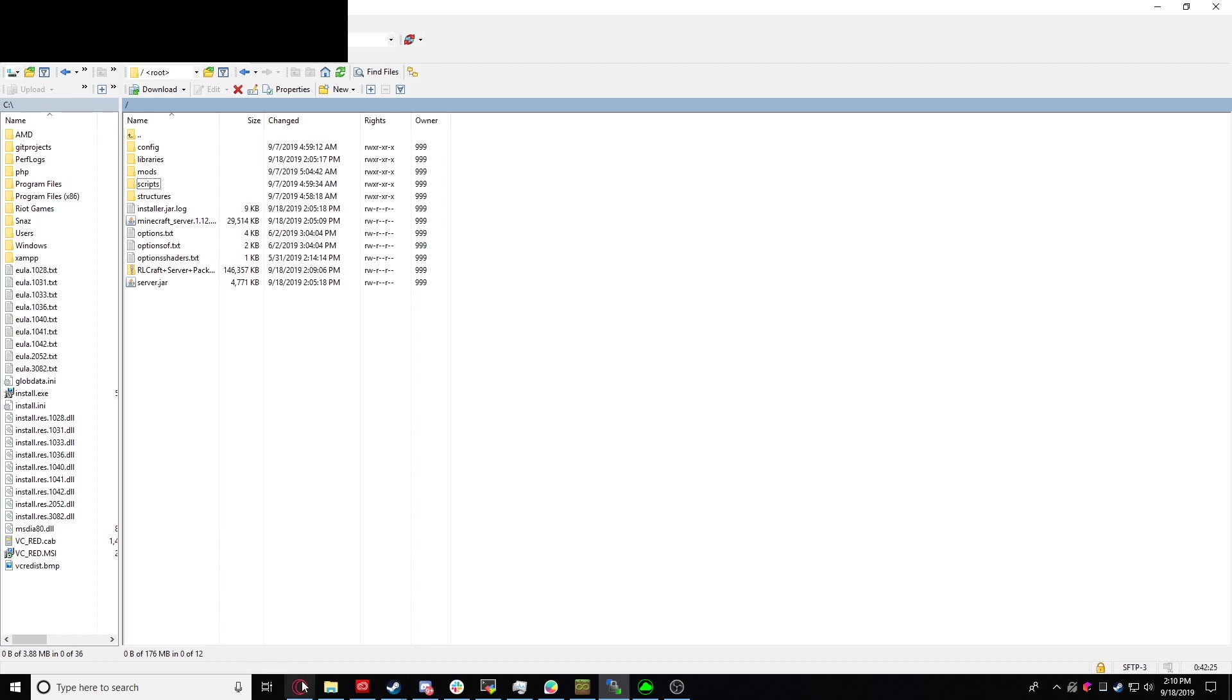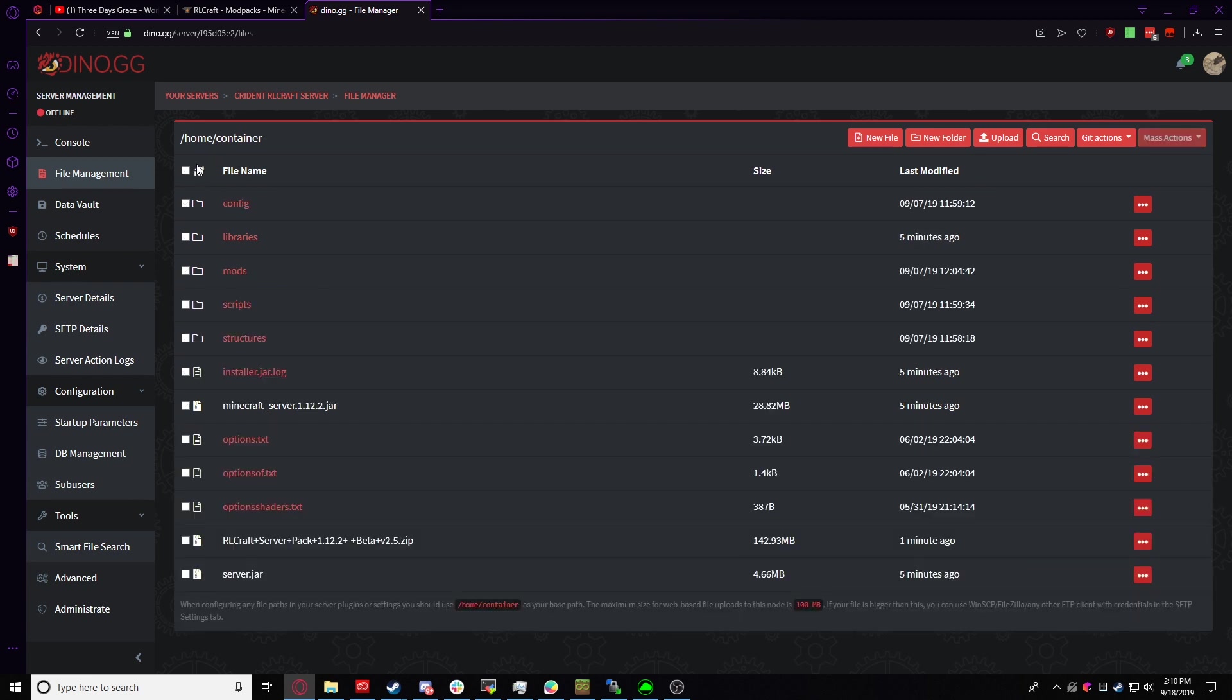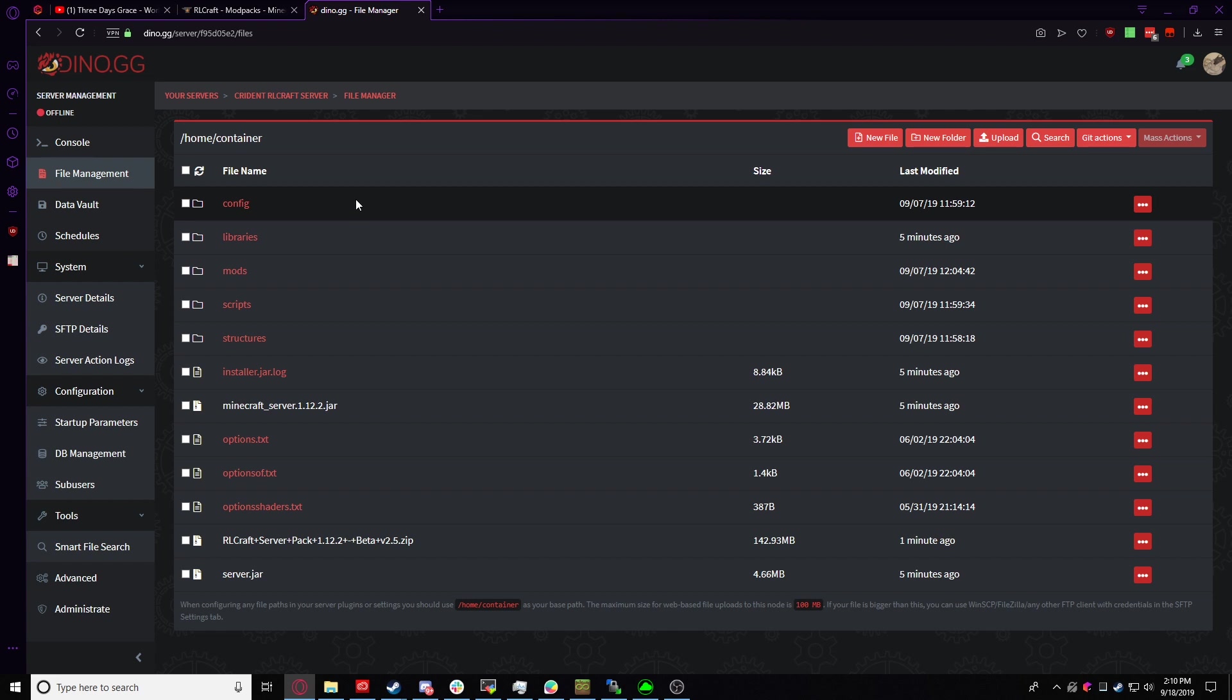Now we're going to go back into our browser and if we refresh, everything is here. That's all good and dandy.